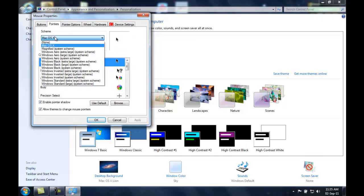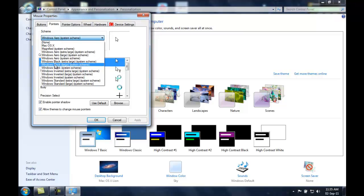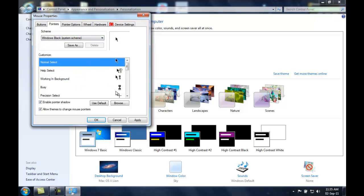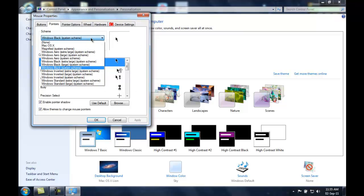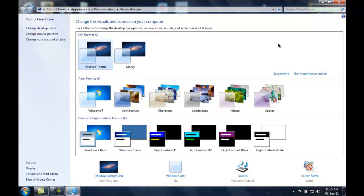Now you're going to apply first the Windows arrow system scheme and hit apply. Select in the scheme—oops, I selected Windows black but I don't care. Now select the macOS X pointer scheme and hit apply.